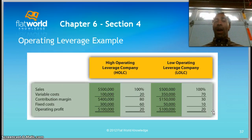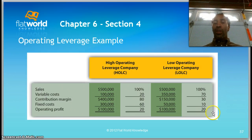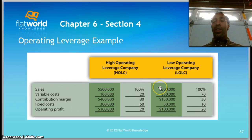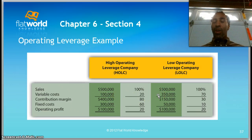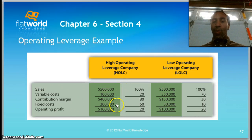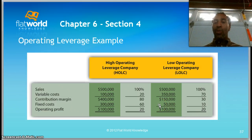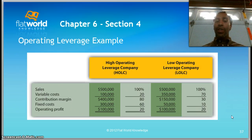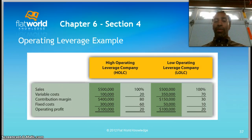Comparing a high operating leverage company to a low operating leverage company, both with $500,000 in sales: the high leverage company has $100,000 in variable costs and higher fixed costs, while the low leverage company has $350,000 in variable costs and lower fixed costs. Contribution margin is higher on the high leverage side, but so are fixed costs. We'll continue to Chapter 6, Part 3 — it won't be as long as Parts 1 and 2. See you shortly.